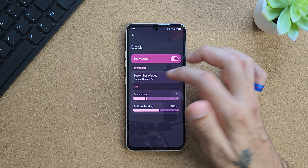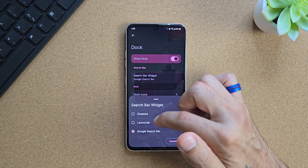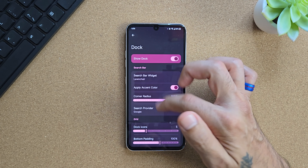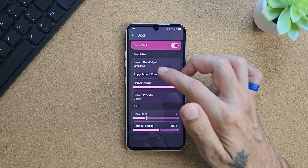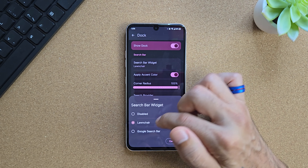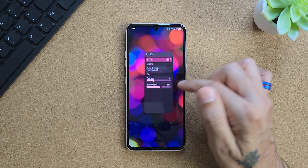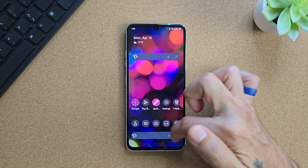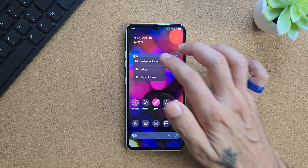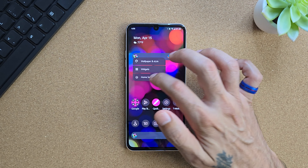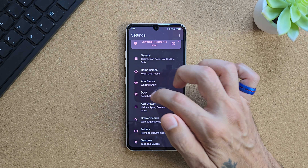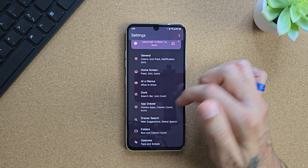Going into your Dock settings, you have options to adjust your dock. You can use the Lawnchair default dock and customize it as you want, or you can switch to straight-up Google and have your search bar at the bottom looking like Google's search bar. That's pretty cool.